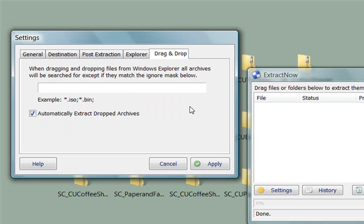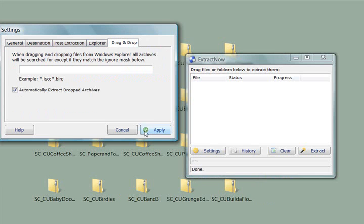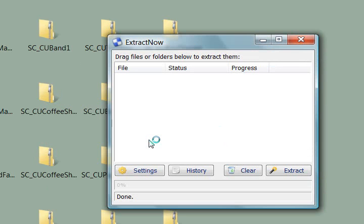And then here is some options. When dragging and dropping files, all archives will be searched for except if they match the below. So if you wanted to put some exceptions in there, you could. But that's the settings.